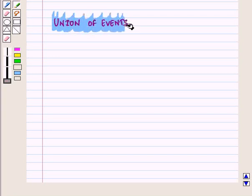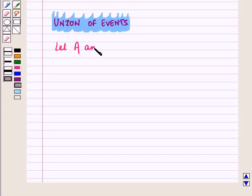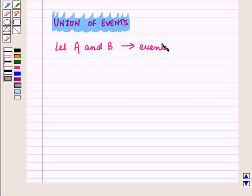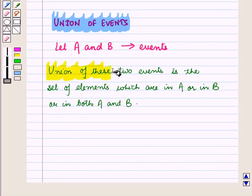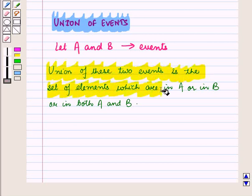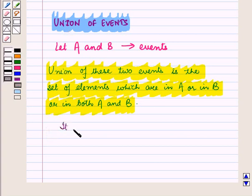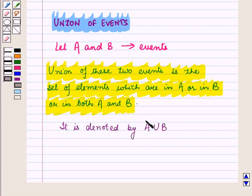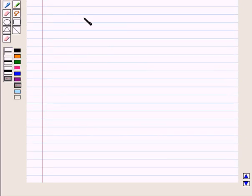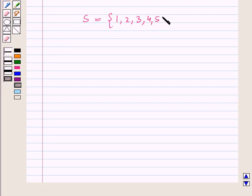Now let us discuss union of events. Let A and B be any two events. Union of these two events is the set of elements which are in A or in B or in both A and B, where repeated elements are written only once, and it is denoted by A union B. Now let sample space S be a set containing elements 1, 2, 3, 4, 5, 7 and 8.